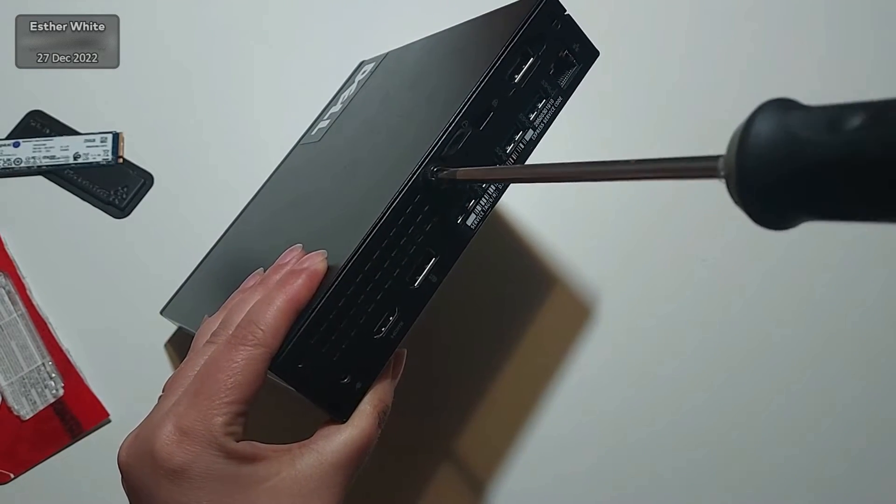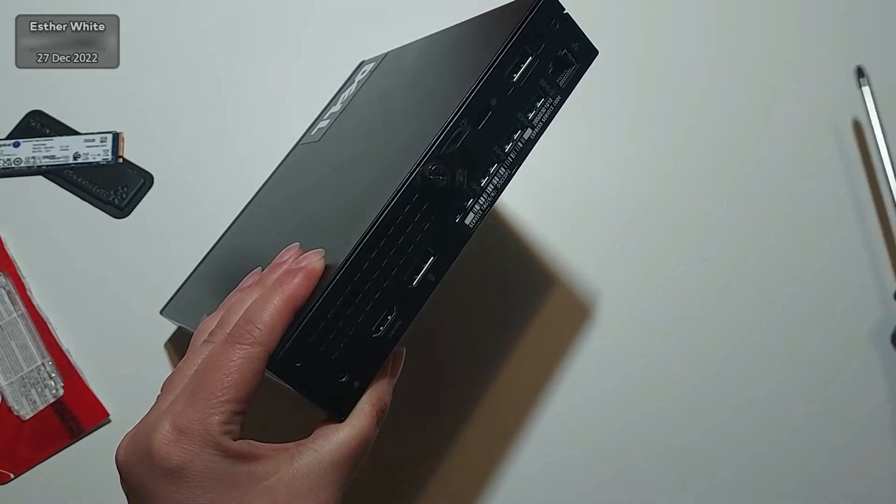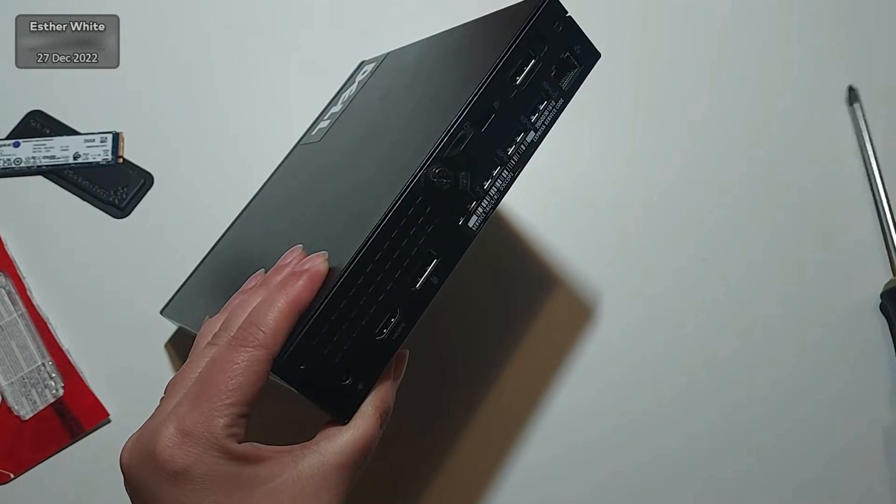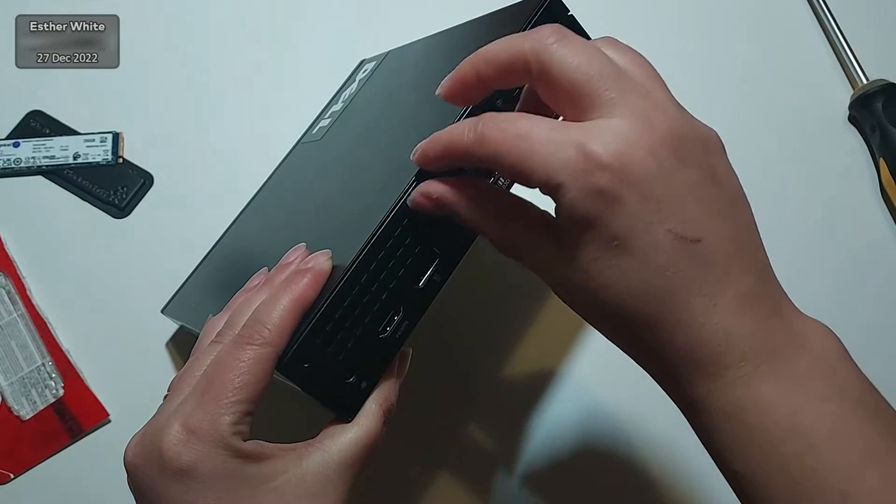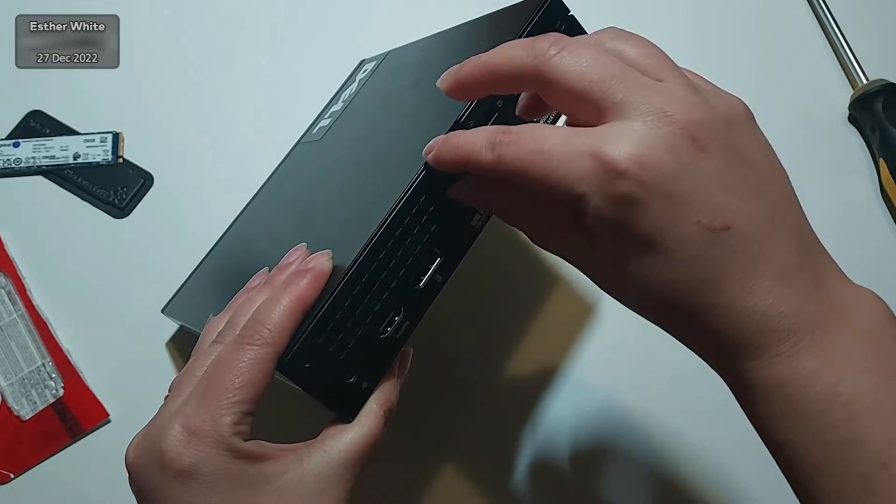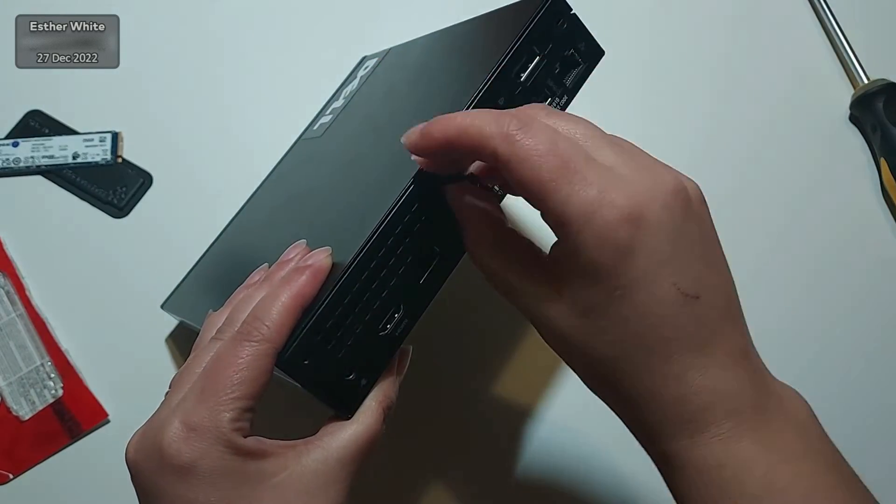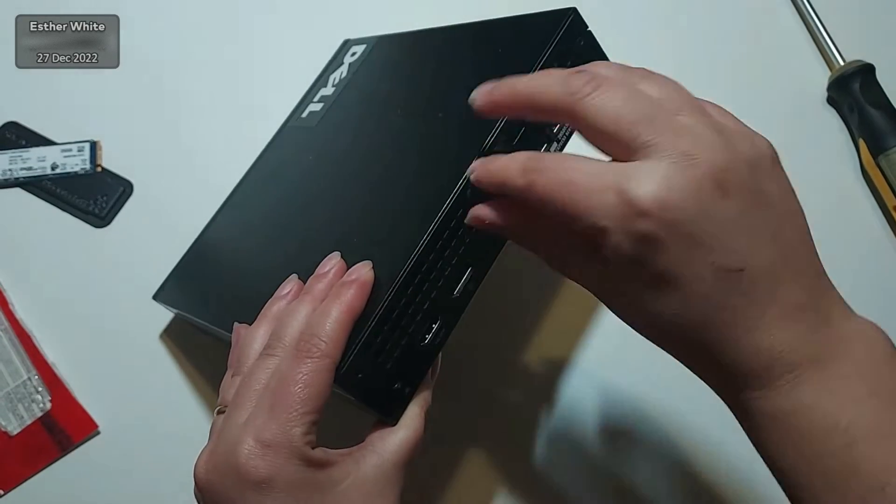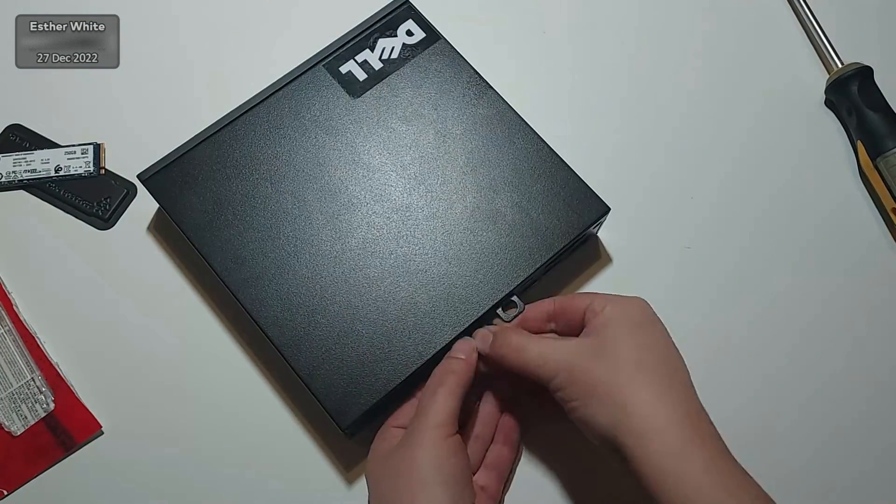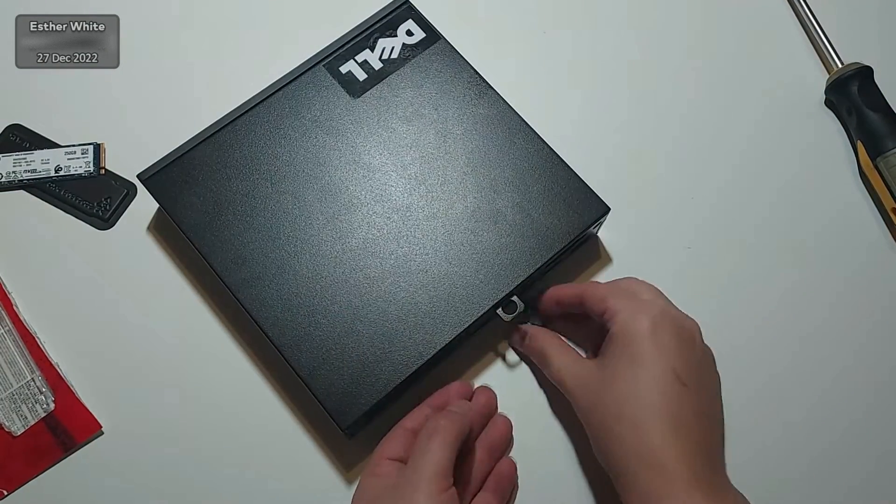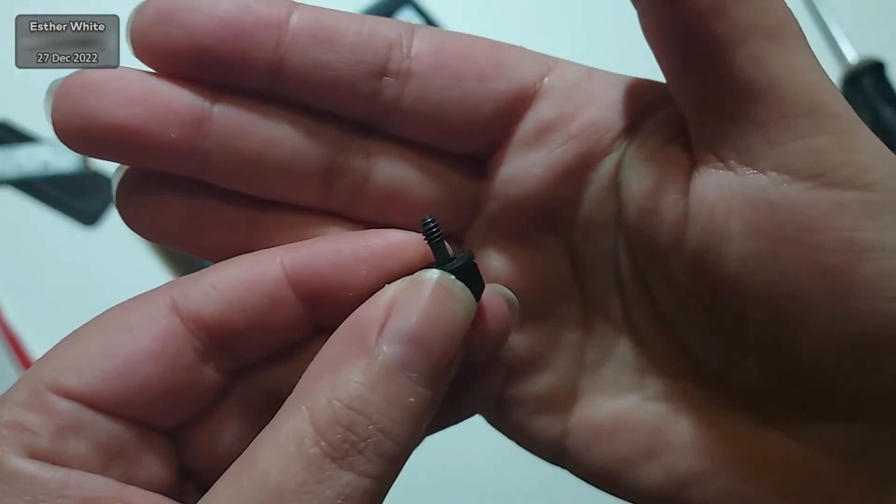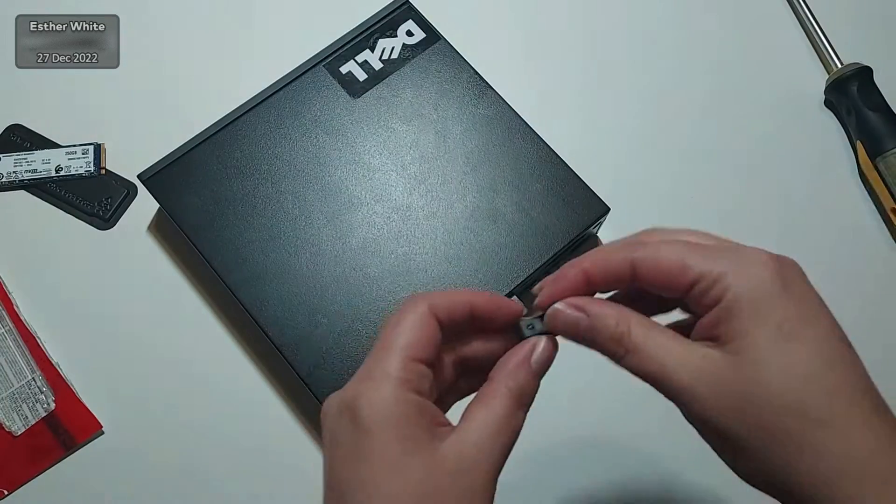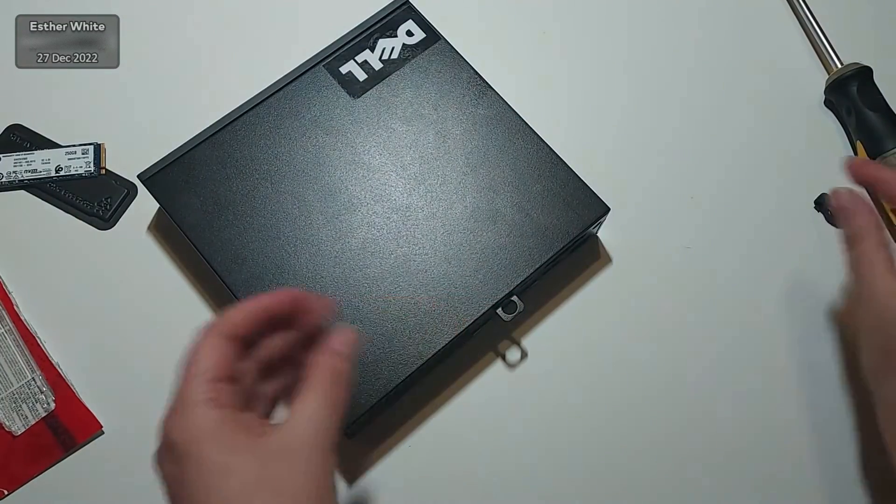Considering that this is a mini PC and there are a lot less parts inside, I don't think that I'd be going for the repair shop option when all I need to do is a simple SSD upgrade.